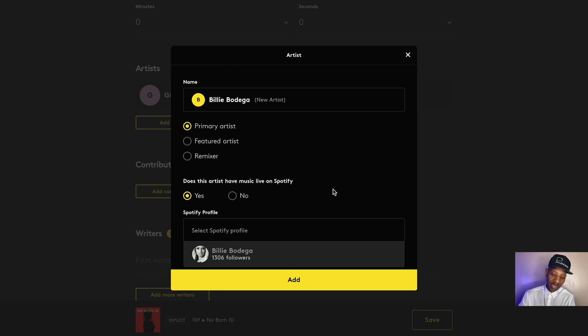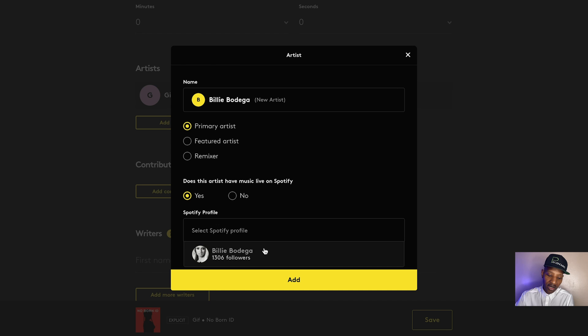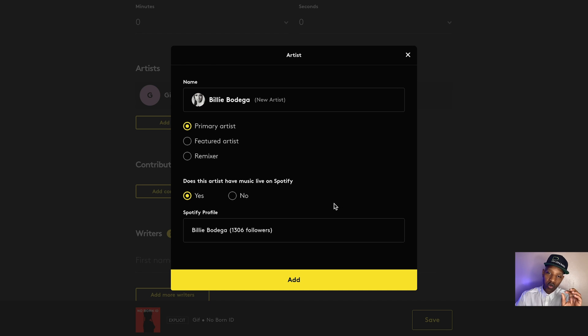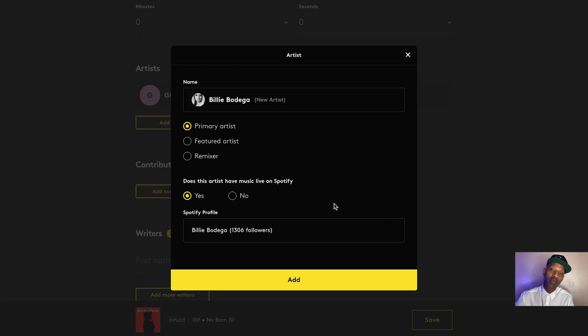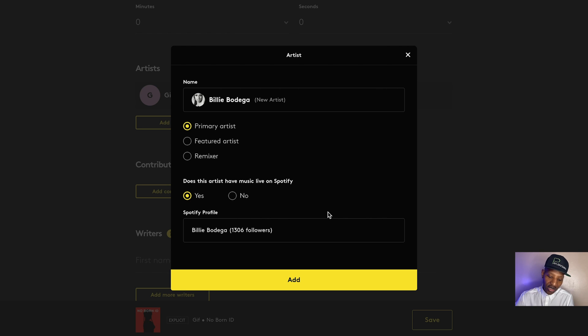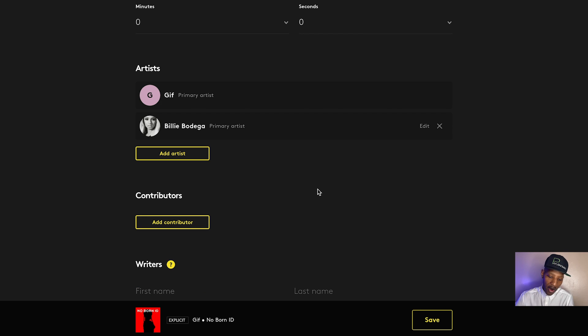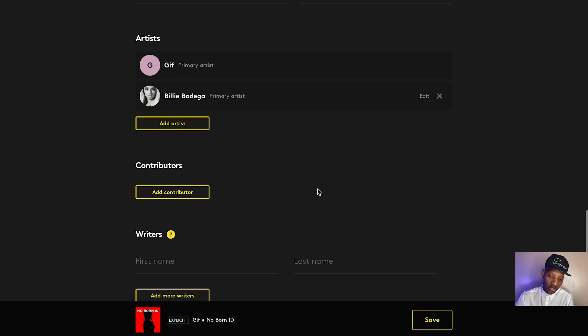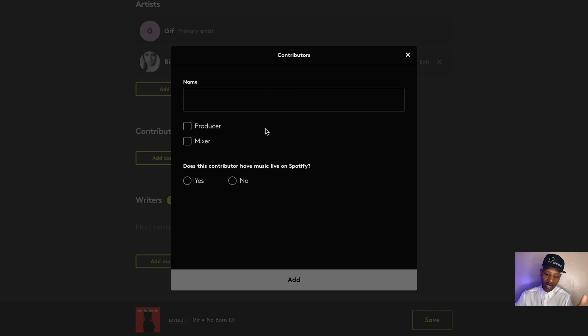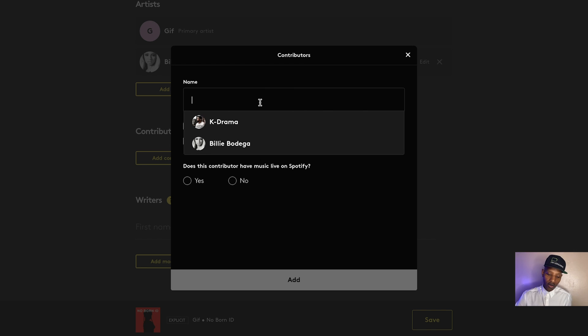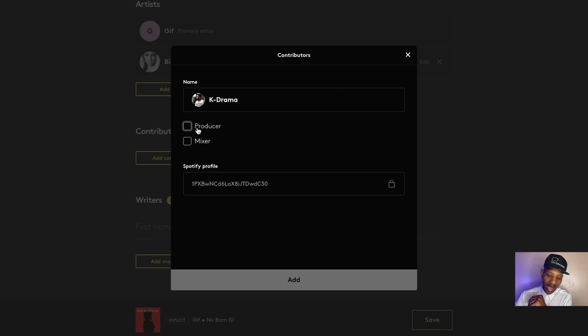So I can say, okay, well, Billy Bodega is the feature artist here, select her. And we know now when this release drops is going to show up on her Spotify profile page and not some other Billy Bodega's profile page or not some newly created Billy Bodega profile page. So that is outstanding that they allow you to do that. So we just say, okay, add as a primary artist. Contributors, you can do the same thing here. So you're going to say, I'm going to say K Drama as a contributor and I'm going to put them down as a producer.